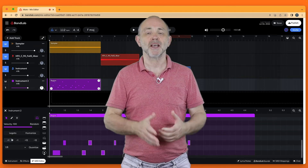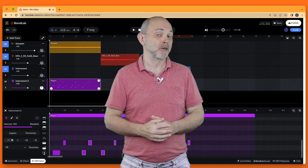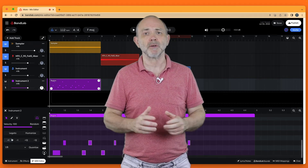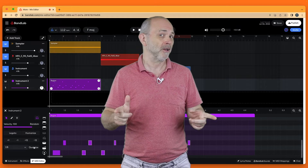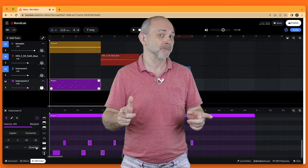Hi, I'm Geoff Hutchings and this is how to create a drum track in the online version of BandLab.